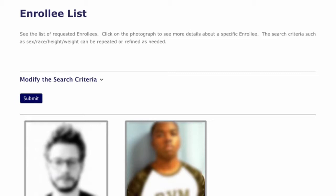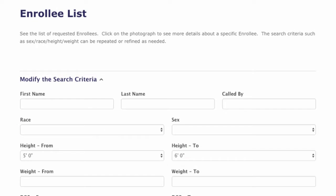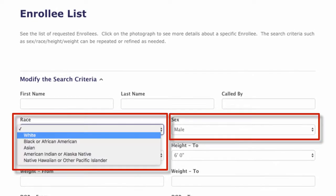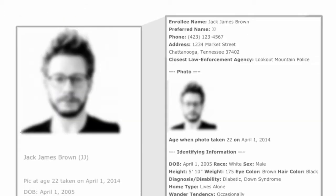We are looking for a white male individual, so by clicking on the Modify the Search Criteria link, we can re-enter more information — for example, race, sex, and height. The results have now been narrowed down to one individual.